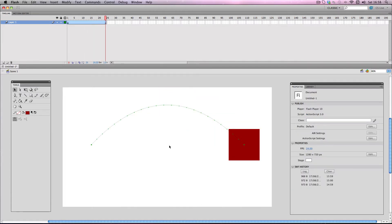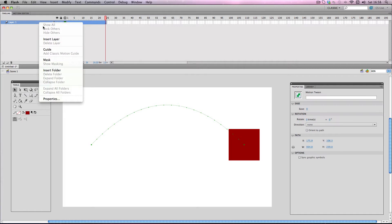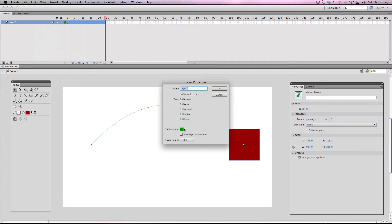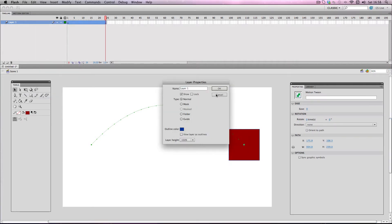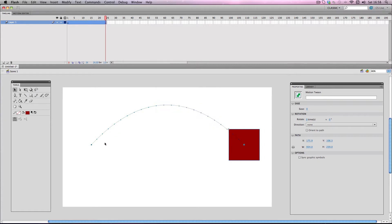Another thing is that you can change the colour of the guideline, and it all depends on the colour of the layer which your motion tween is on. So I'm just going to go to properties and change this to dark blue. And there we go, it's changed colour — awesome.